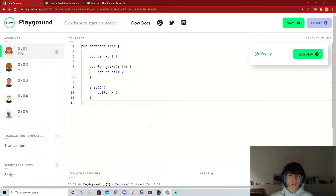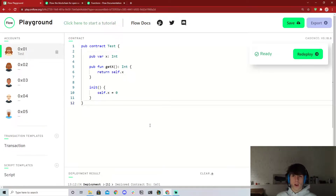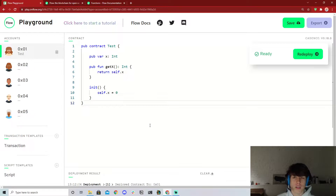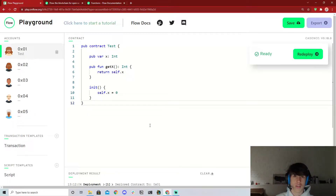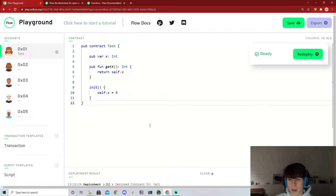Hey everyone, welcome back to our next video in our series on how to go from zero to hero in Cadence development. In this video we're going to be talking about pre and post conditions. This is going to be a relatively short video — there's not too much to cover, but this is something you're going to see a lot in Cadence, so it's worth making a video on its own.